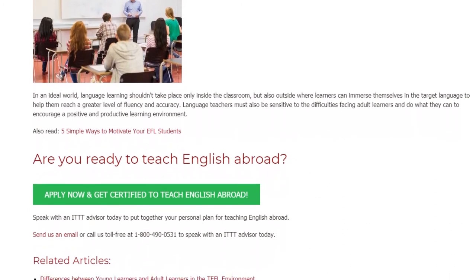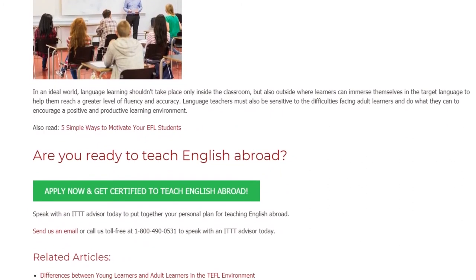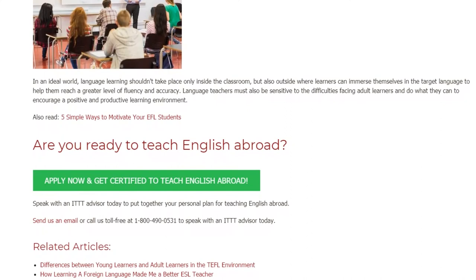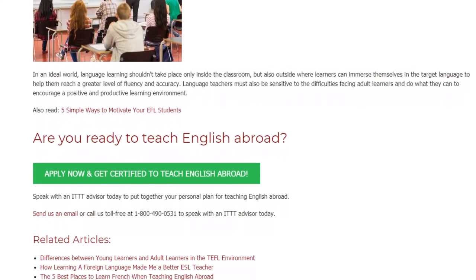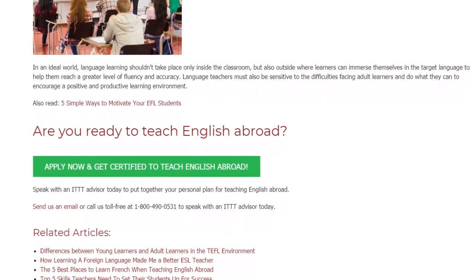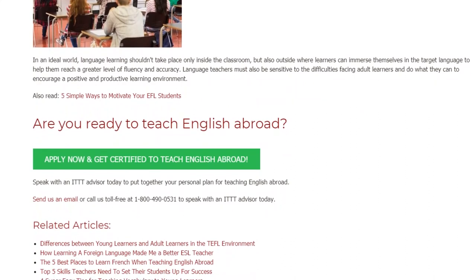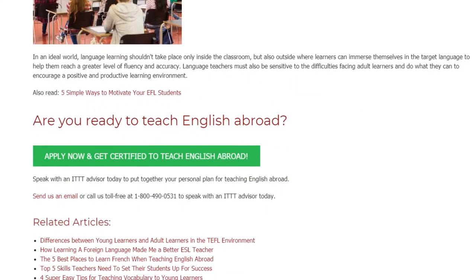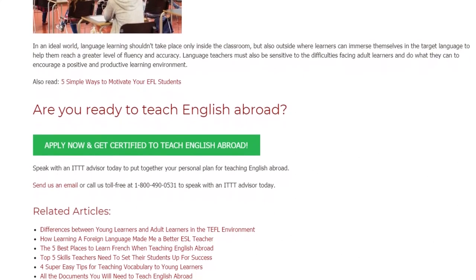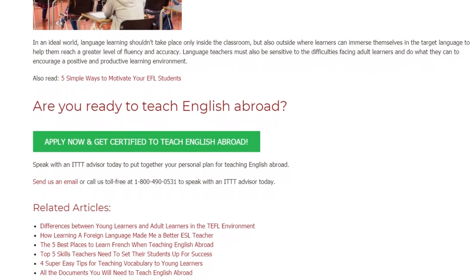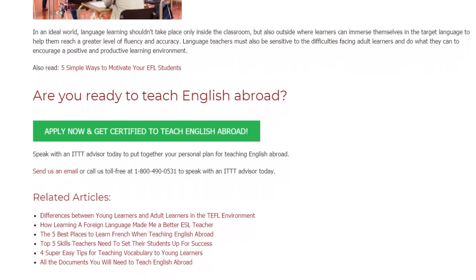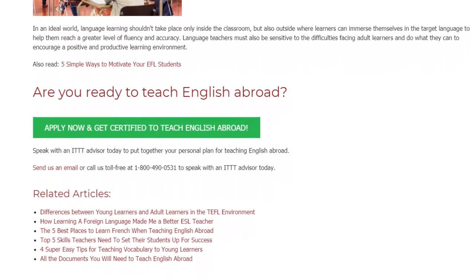Are you ready to teach English abroad? Speak with an ITTT advisor today to put together your personal plan for teaching English abroad. Send us an email or call us toll-free at 1-800-490-0531 to speak with an ITTT advisor today.